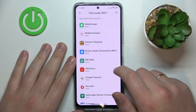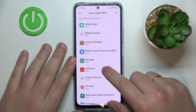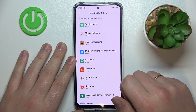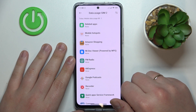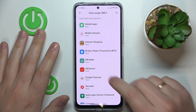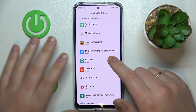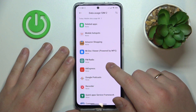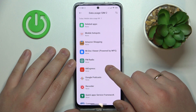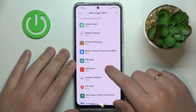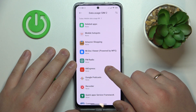By default, it shows the data usage for whatever SIM card you have set to be your preferred choice for cellular data. If you would like to see the data usage for another SIM card, you will have to switch your SIM card preferences.